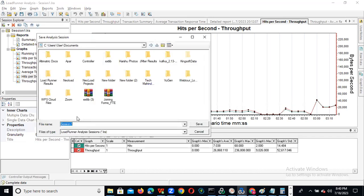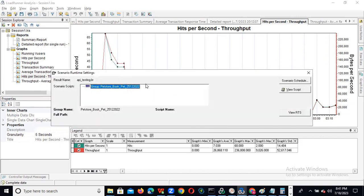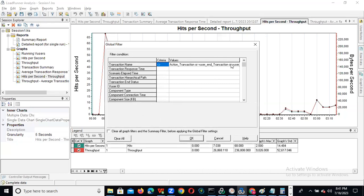If you click on this, it directly generates an HTML report. And this is Runtime Settings — for this application, what are the runtime settings you have set, you can view them. This is 'View Runtime Settings'. We also have 'Set Global Filter' — I already told you about this.